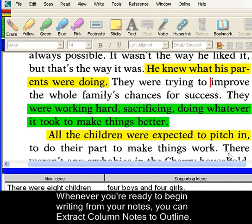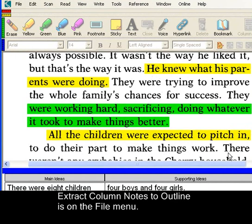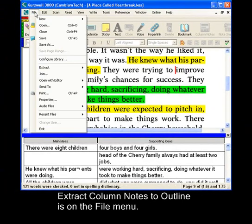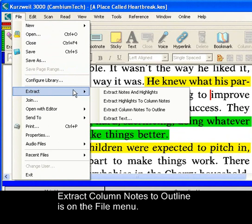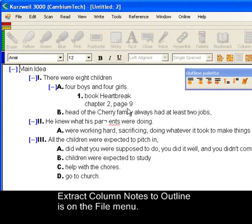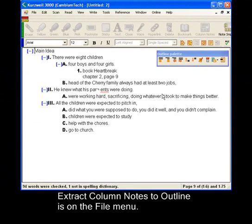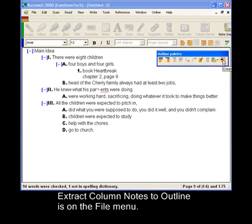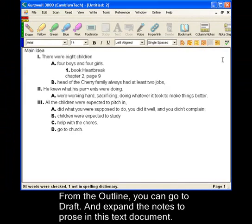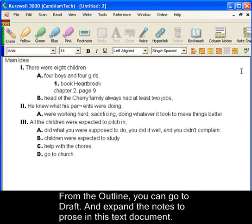Whenever you're ready to begin writing from your notes, you can extract column notes to outline. And here you can go from outline to draft and expand the notes to prose in a text document.